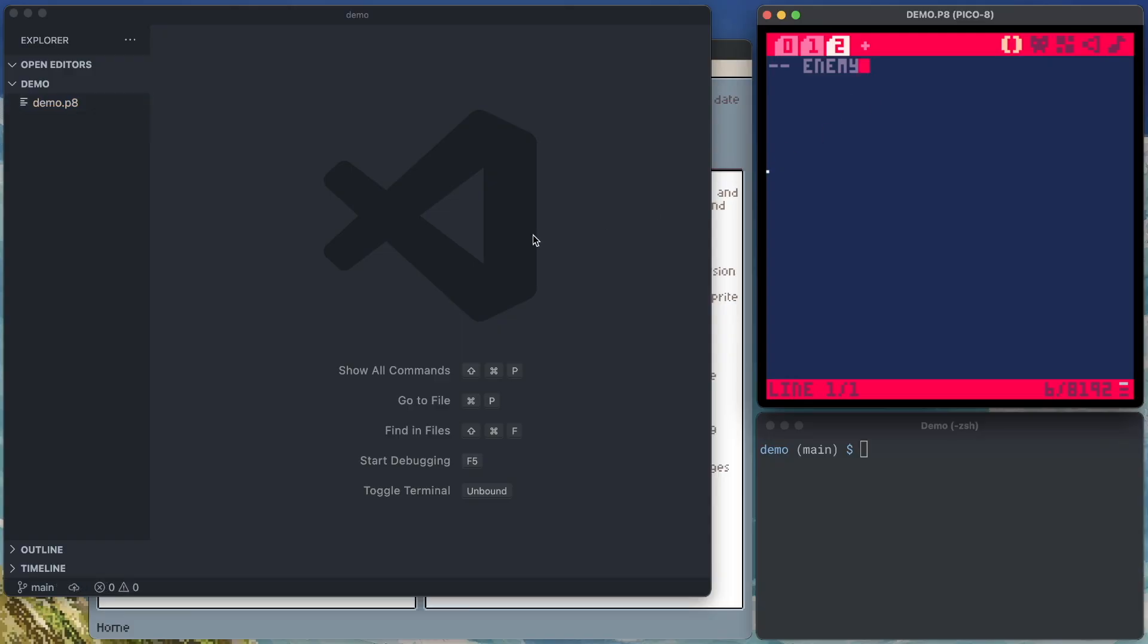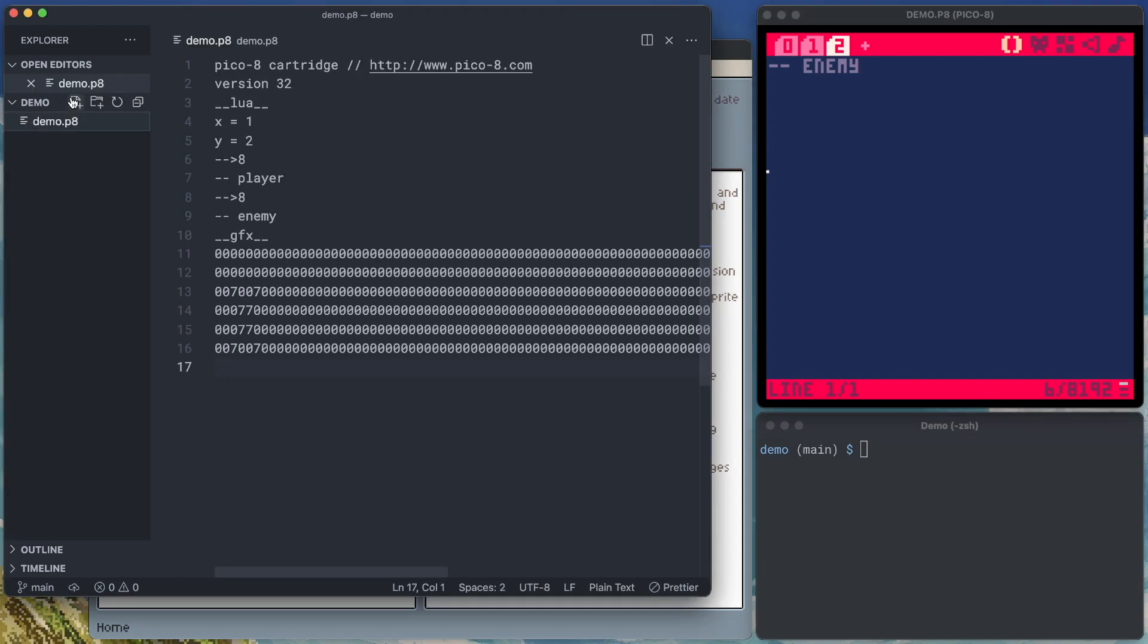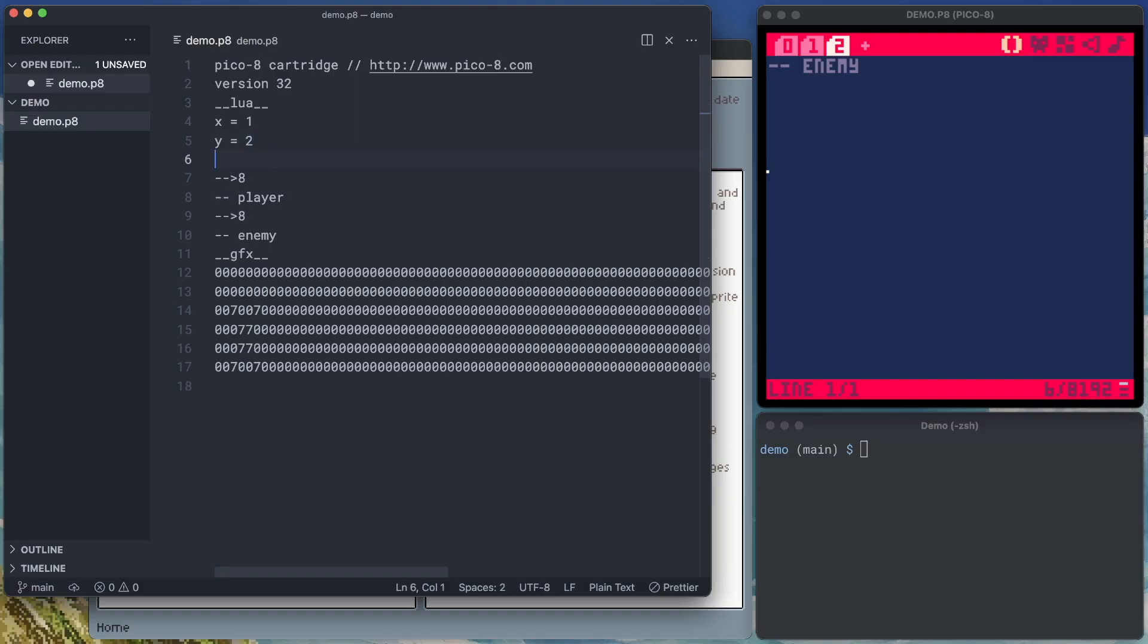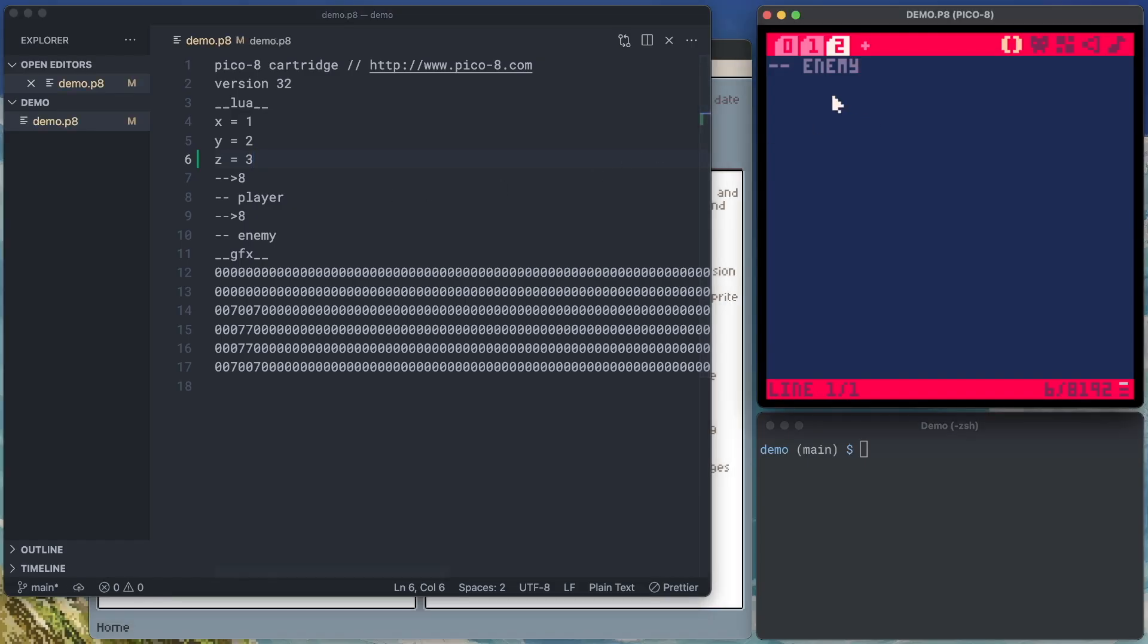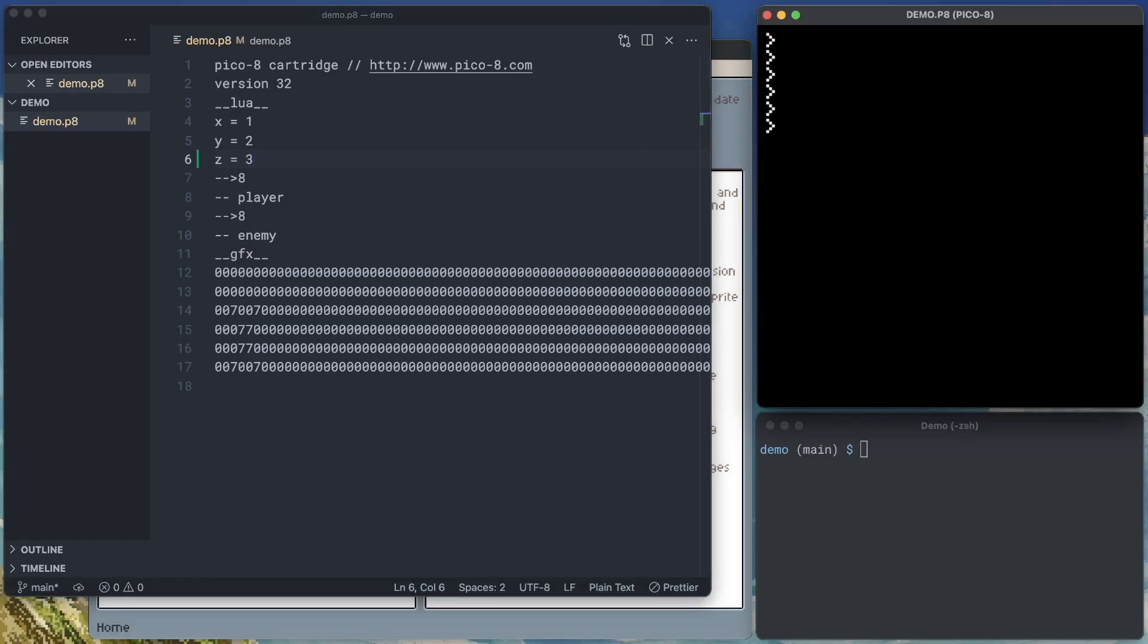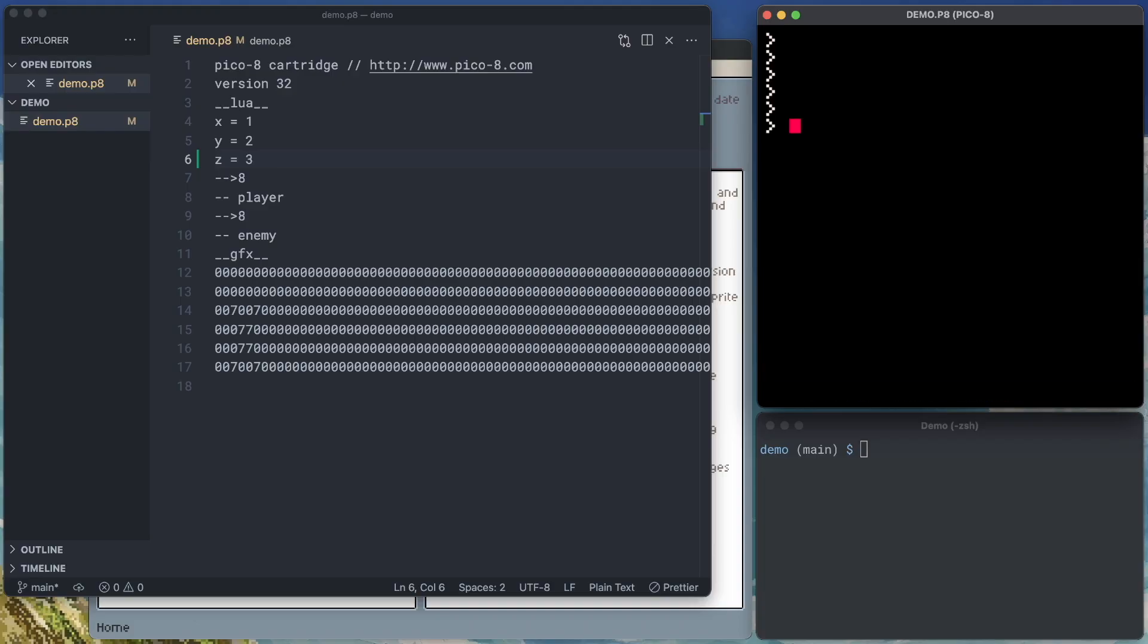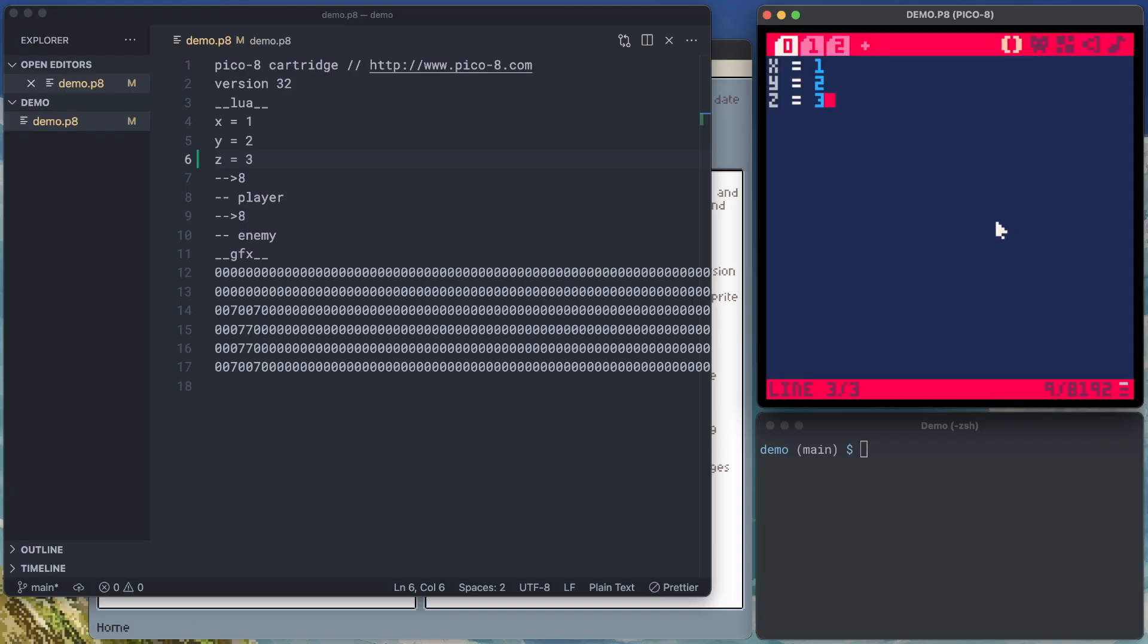The first thing you might try is jumping into an external editor, like VS Code, and opening up your P8 cartridge, making changes directly in there. We'll add a new variable, z equals 3. We'll save that. We come over here and look at the tab, it doesn't update immediately, but if we were to run our cartridge, it's going to load the external changes. And we can see that our code is there.